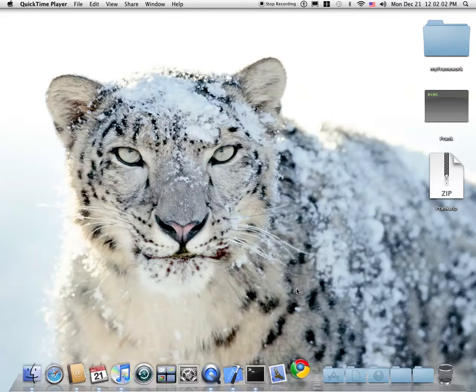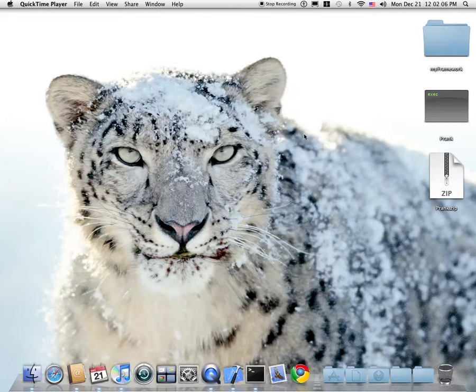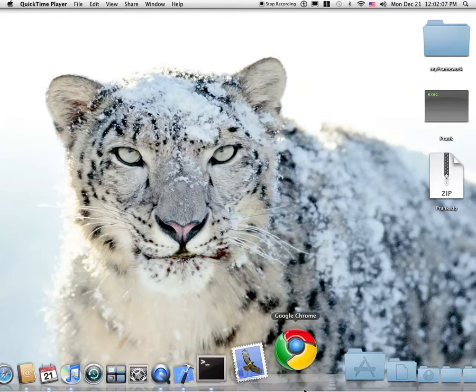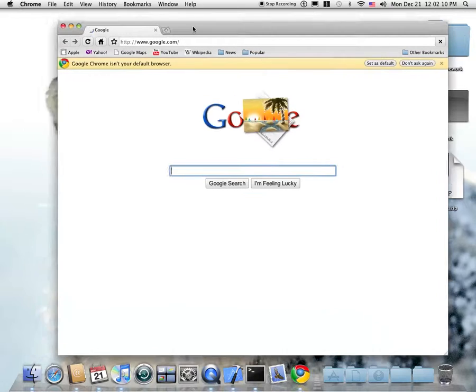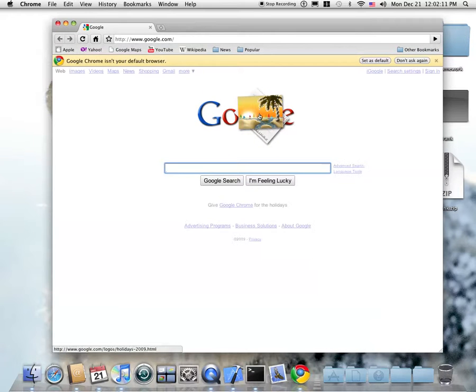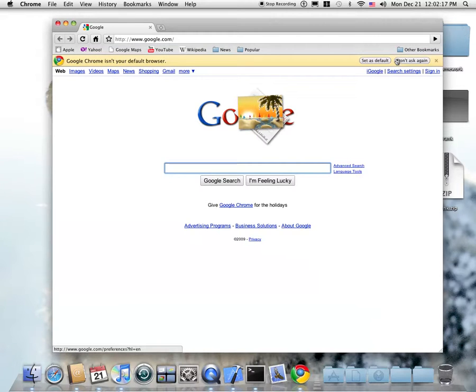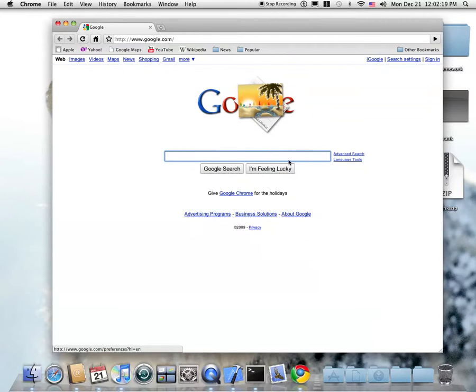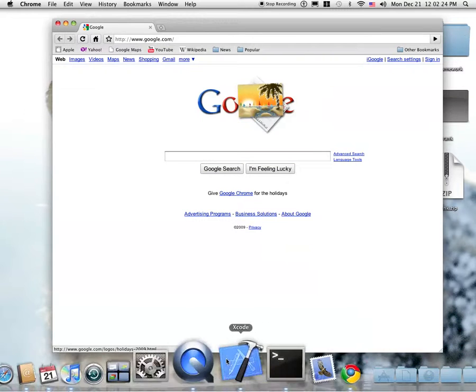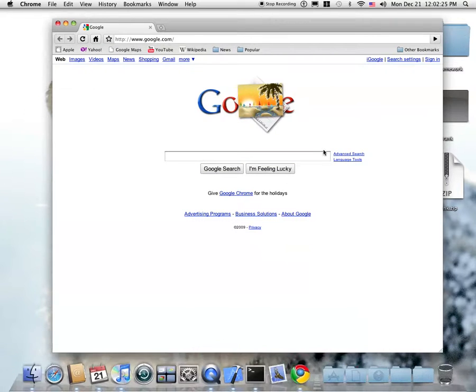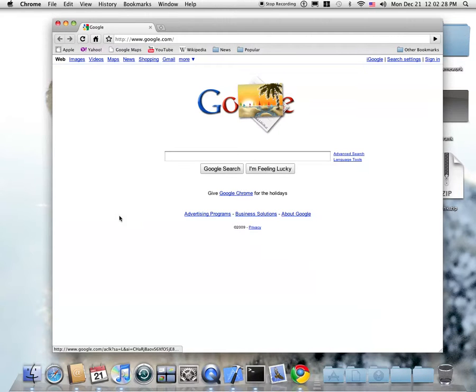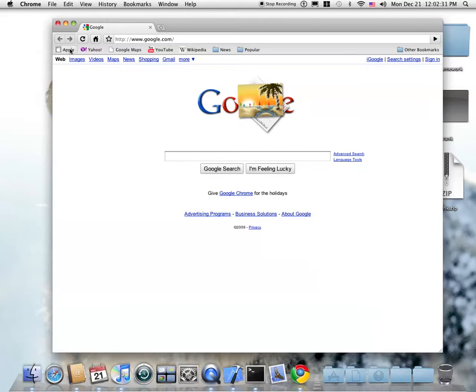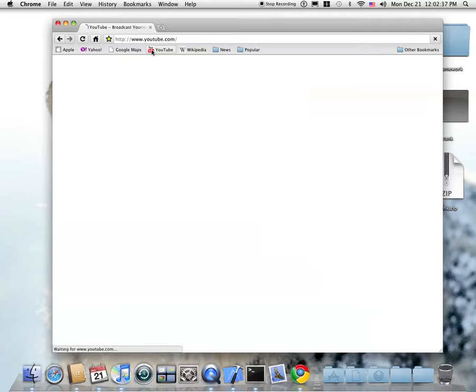Now this is in beta right now, though it's still available to all people. You don't need a developer account like Xcode or the iPhone simulator. And it's in beta right now. It's great.